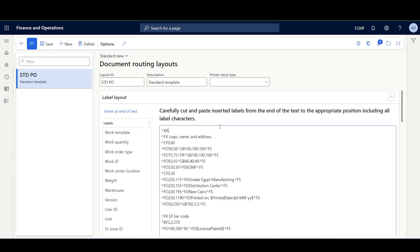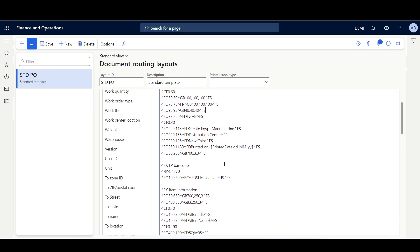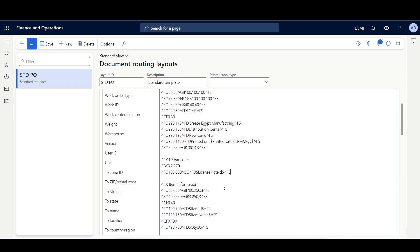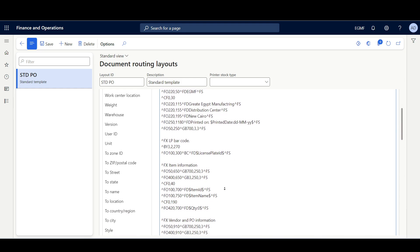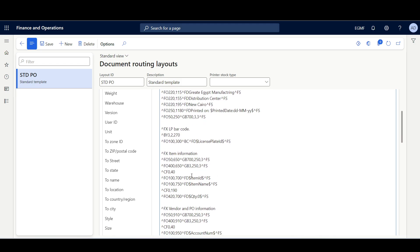Between the code lines we have some placeholders that will be replaced during the printing process by the license plate information. For example, we have a placeholder called Printed Date, which is used to determine when the license plate was printed. We also have one that represents the License Plate ID, and for item information, we have two placeholders — one for the Item ID and one for the item name or description.